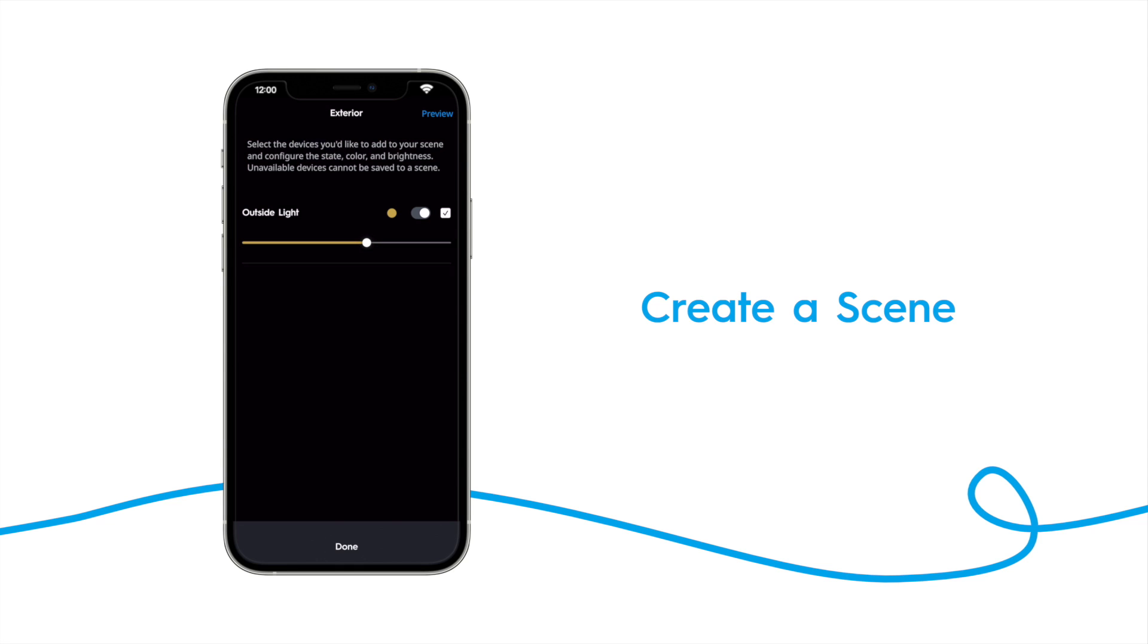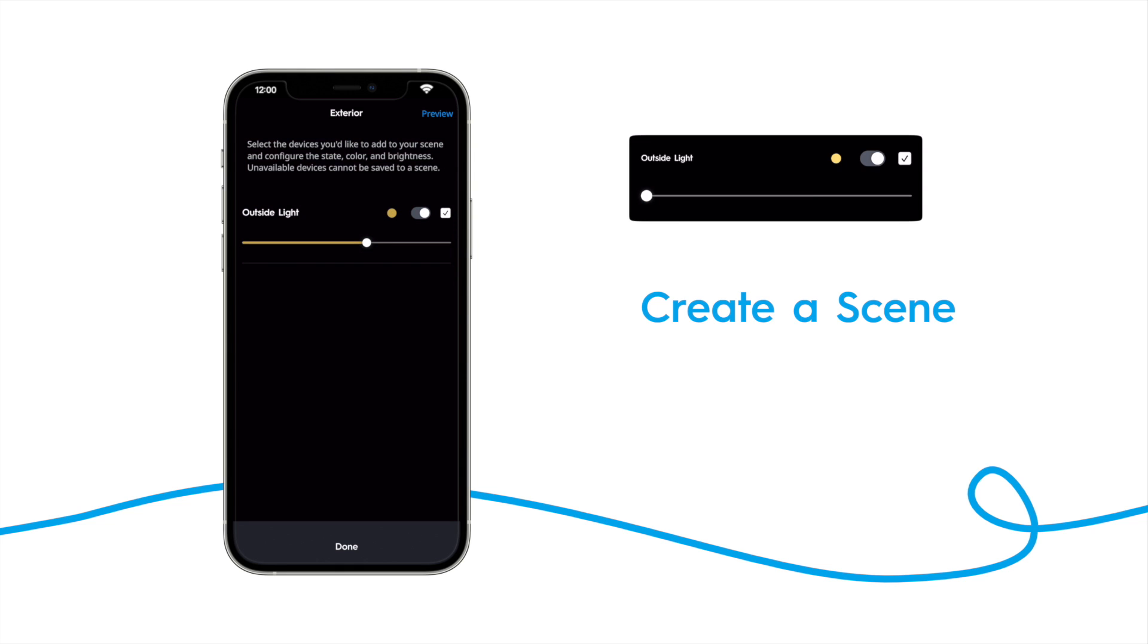If, for example, you want to make a scene that turns a light off, you would want to set the toggle to off. The checkbox indicates the light is included in our scene.